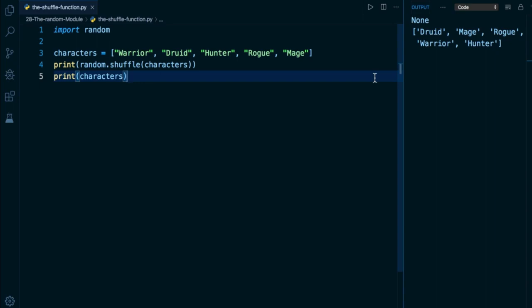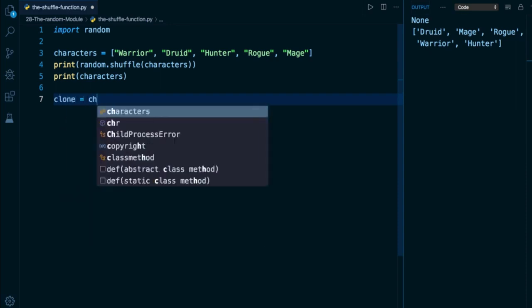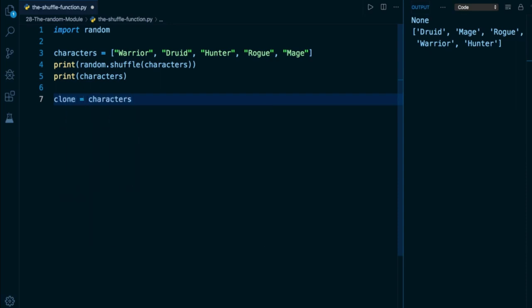The very first way that we can create a clone, which I can assign to a variable called clone, is to simply take my list of characters and then use list slicing syntax, which is just going to be square brackets and a colon. That's going to iterate over every single element and then push it into a brand new list, and then we'll have that available in a totally separate independent duplicate copy here called clone.